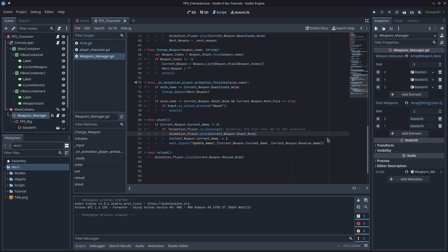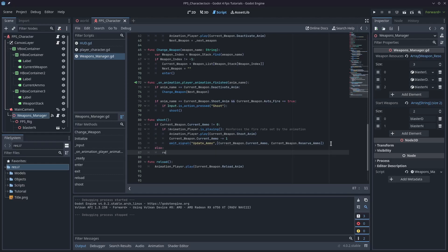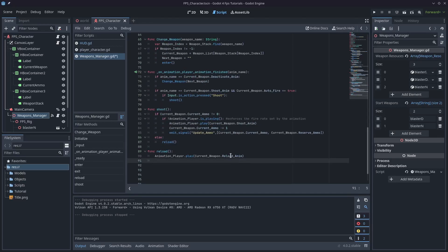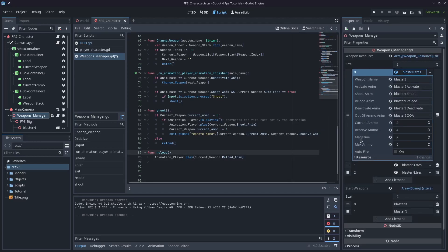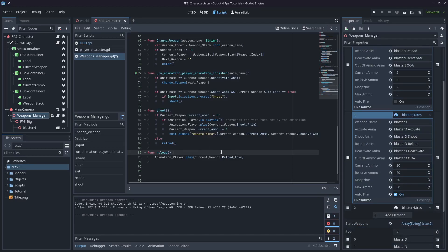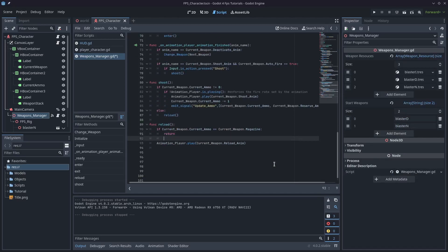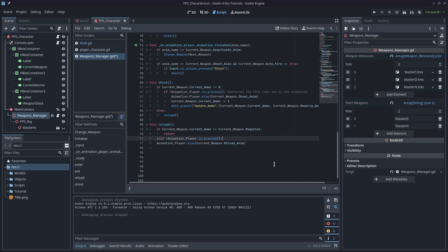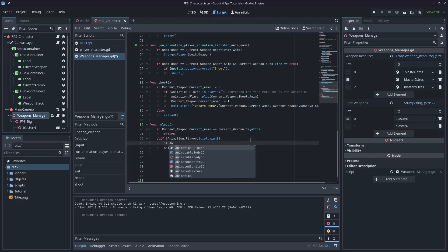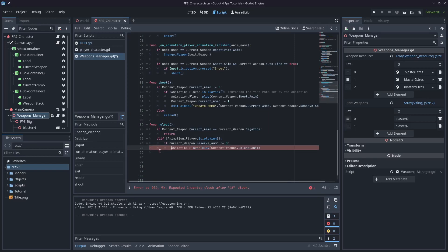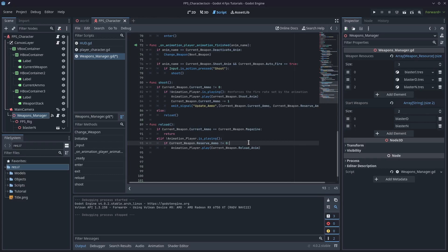What do we do if we run out of ammo? We need to reload. Type else: reload, then come down to the reload function. We need a few more conditions. First, if current_weapon dot current_ammo == current_weapon dot magazine, we return — no reload needed if ammo is already full. Then if animation_player is playing, we can't interrupt to reload. Then if current_weapon dot reserve_ammo != 0 — we can't reload if we have no reserve ammo. Those are all the conditions we need.